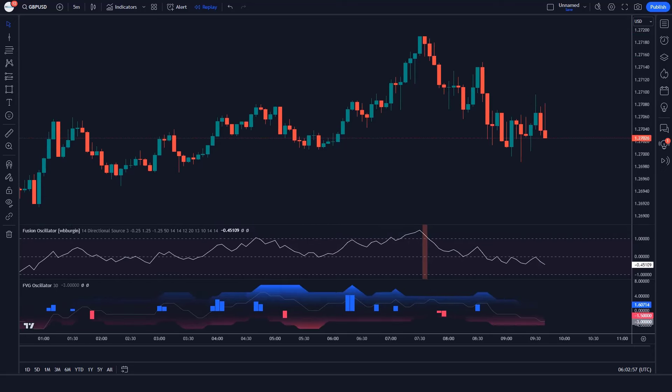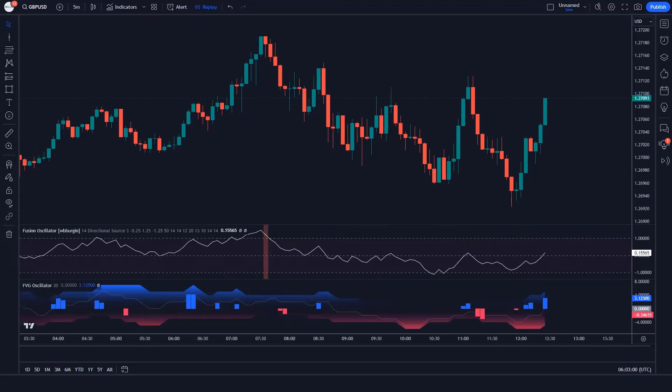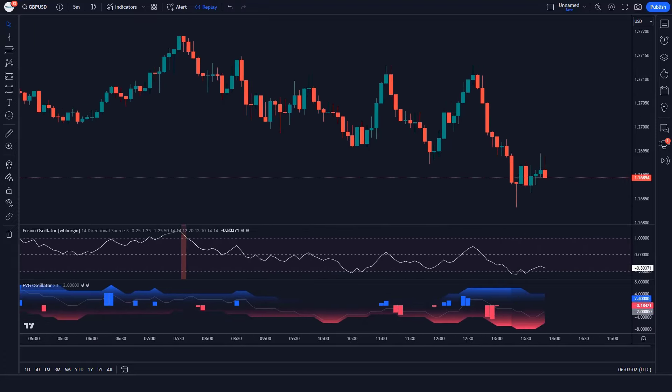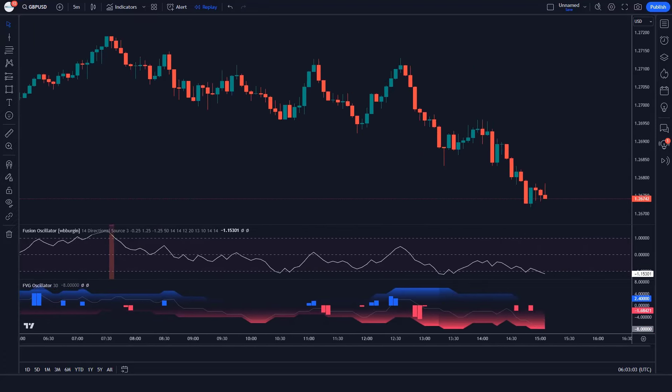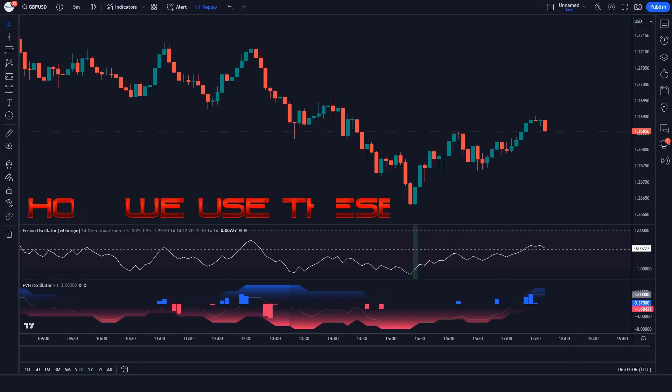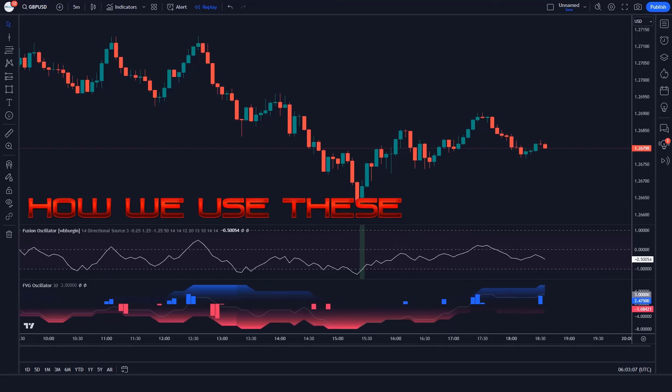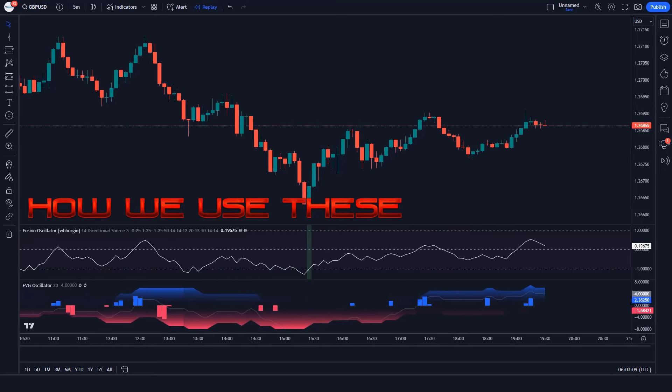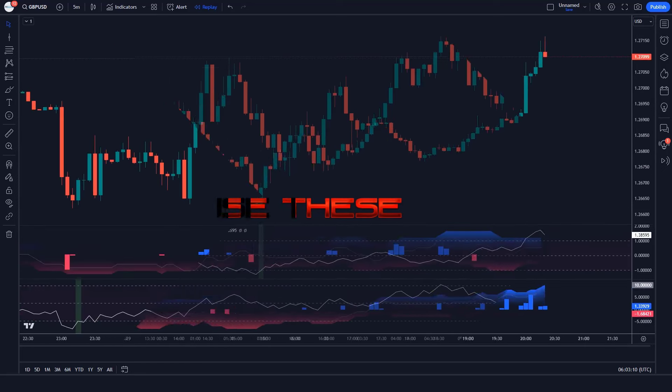Whether you're a beginner or a seasoned trader, this indicator can give you the edge you need to succeed. Let's see how we use these trading indicators.